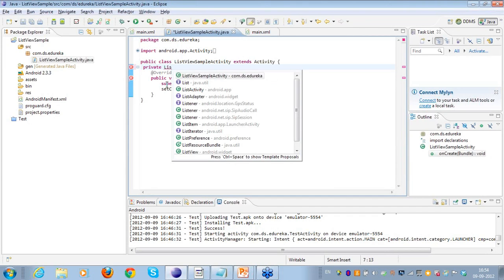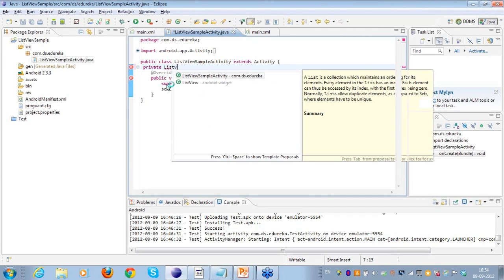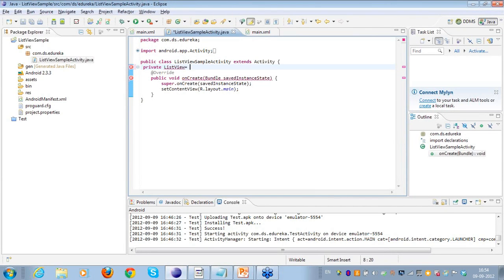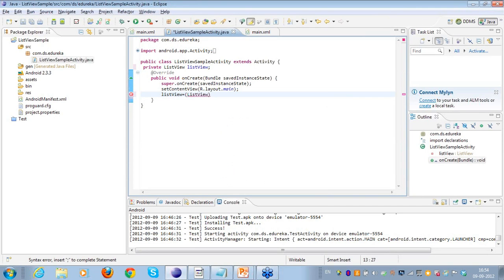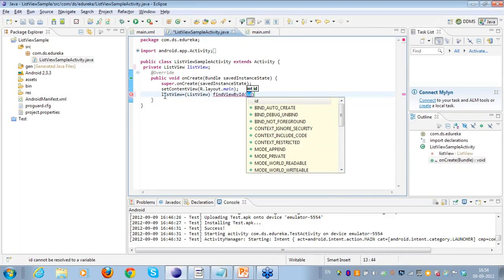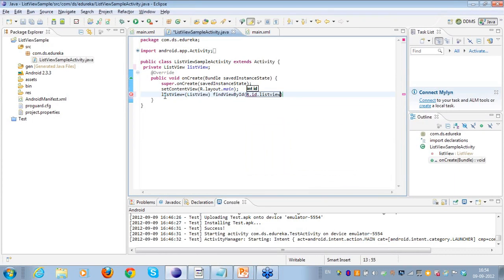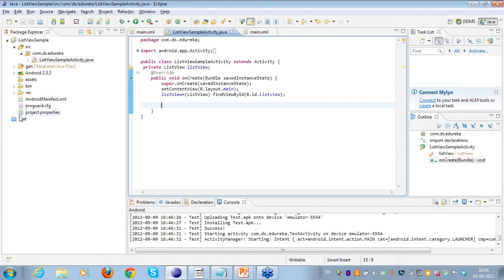Now let's create a reference to the ListView in the Java code. I declare a private ListView variable named listView, and reference it from the XML by casting and using findViewById with R.id.list_view.